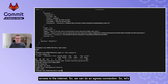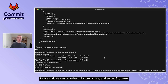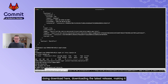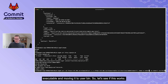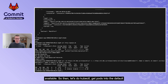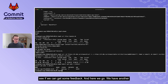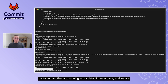Since we have internet access, let's download kubectl. We download the latest release, make it executable, and move it to `/usr/bin`. The download works. Now we run `kubectl get pods -n default` and confirm we can see another app running in the default namespace.